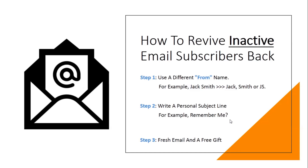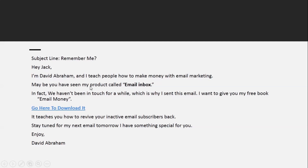Here is an example of a reminder email that I have written. Subject line: 'Remember me?' Then: 'Hey [first name], I'm David Abraham and I teach people how to make money with email marketing.' Introduce yourself and what you do. Then write: 'Maybe you have seen my product called Email Inbox. We haven't been in touch for a while, which is why I'm sending this email. I want to give you my free book called Email Money — go here to download it.' Then tell them the benefit of your free gift.